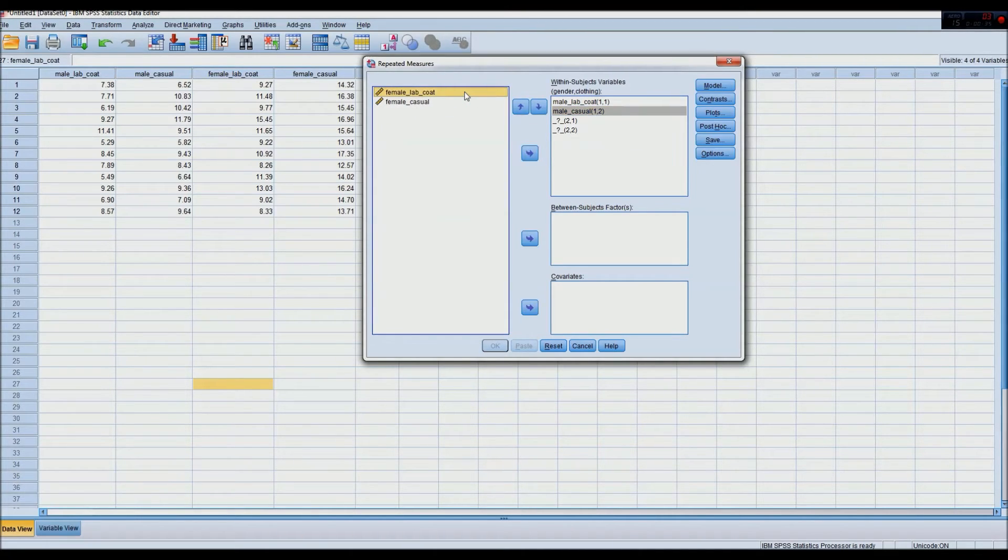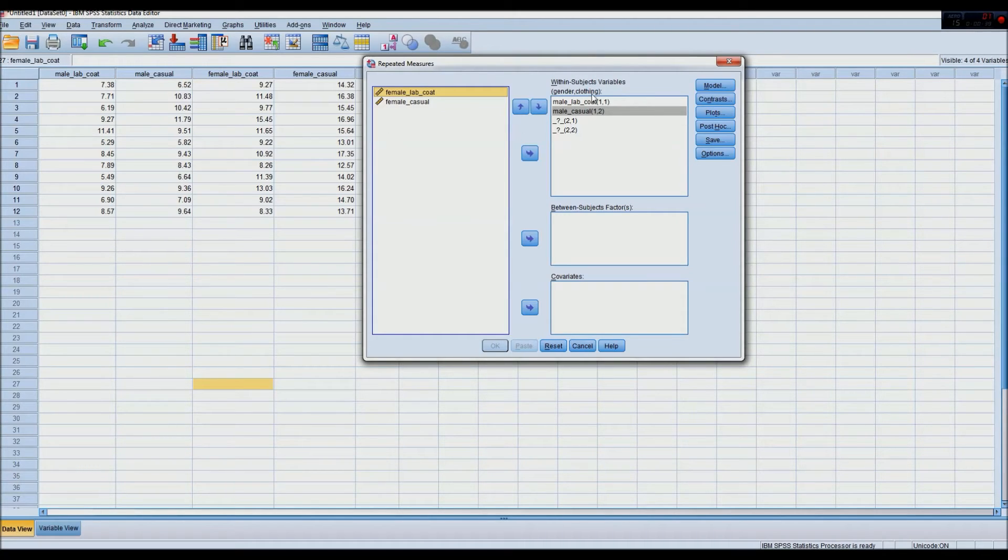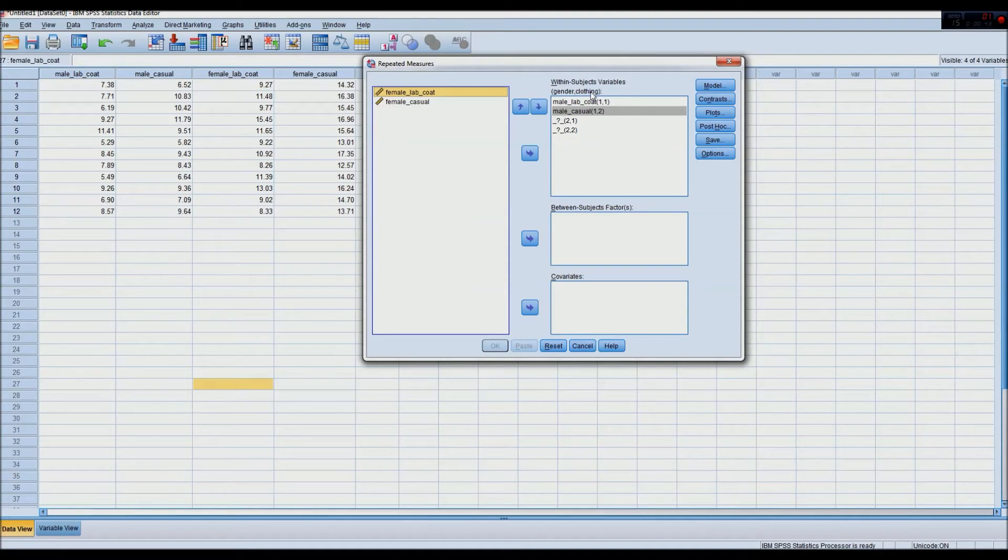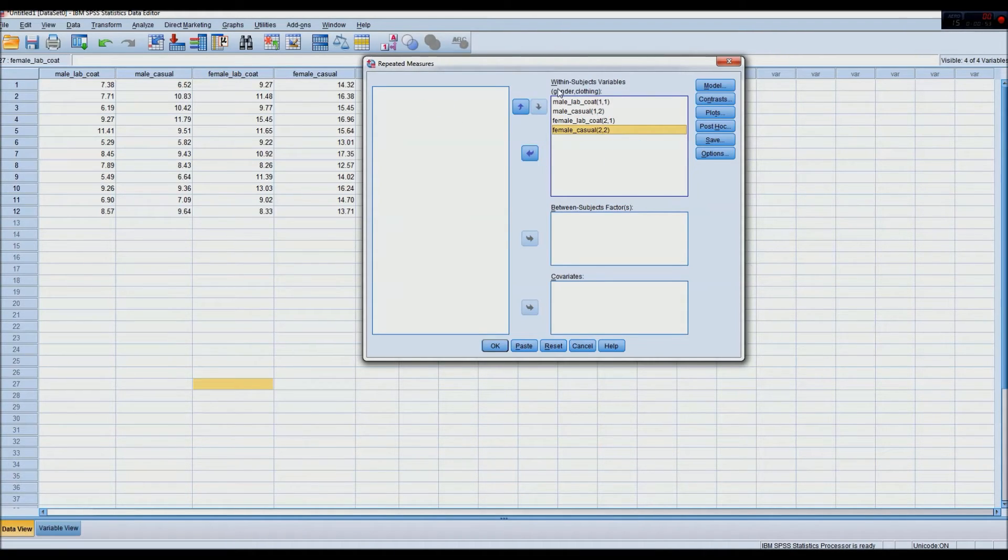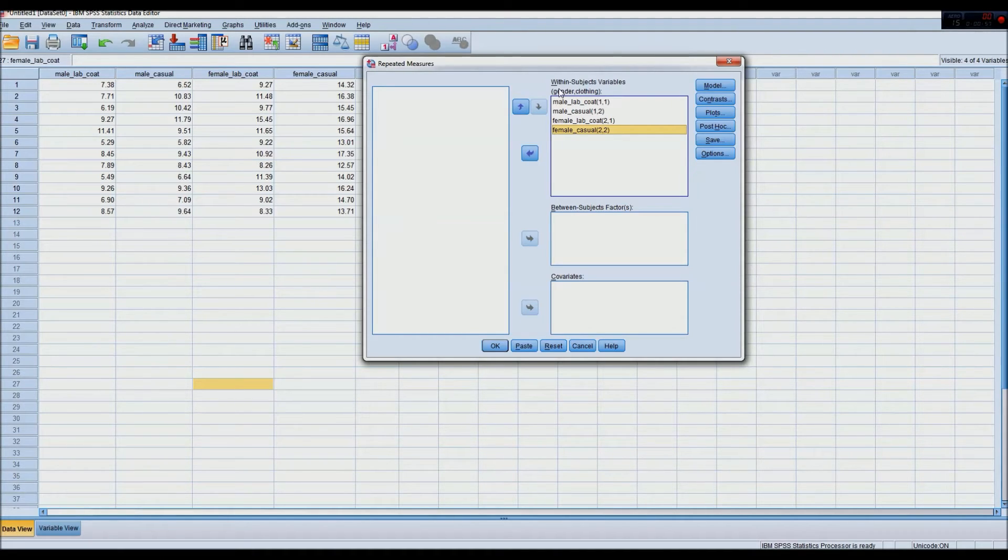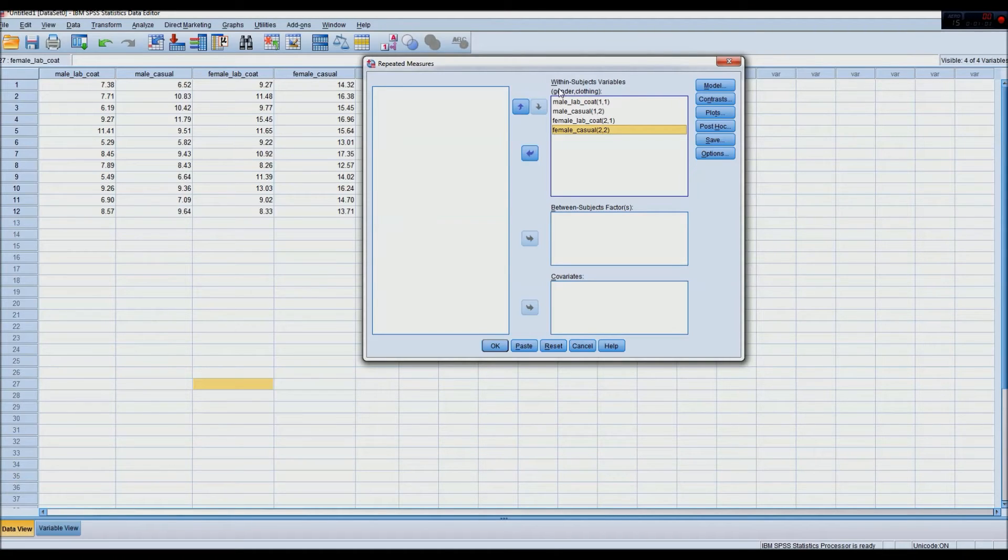Next, we add the females, because the gender has changed, being two, but the clothing here is still the same. So we add that, and then female casual. And now you can see, as long as it's like in a logical and consistent order, it doesn't matter how you group them, but as long as it's consistent, you should be fine.